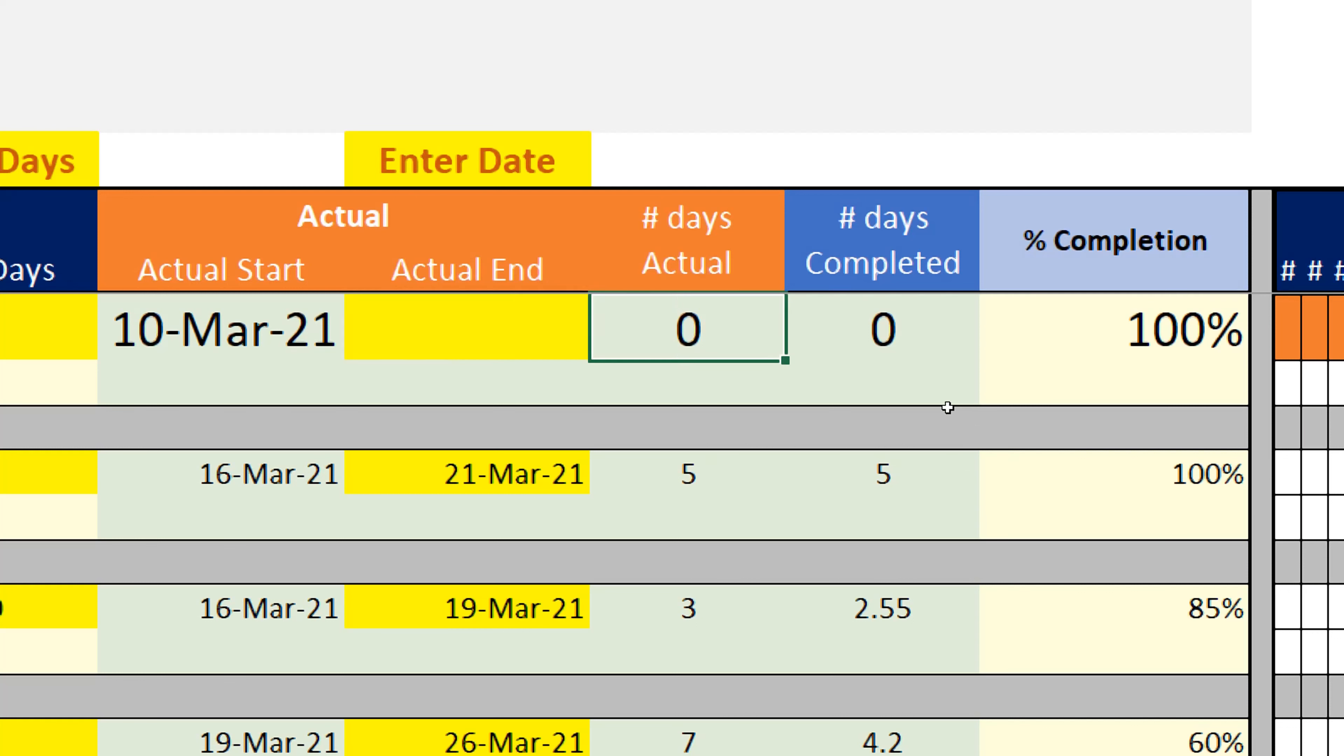But I do not want the zero as well here. What I need to do? I will just go again my formula and what I will do? I will just two inverted commas and that is it. See it is blank now. But what happened here?